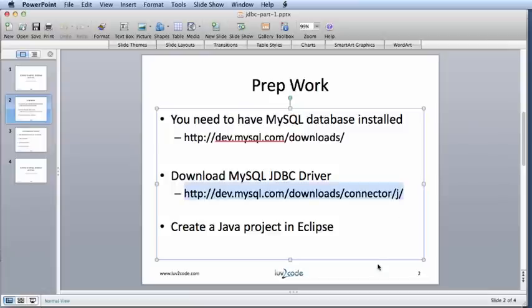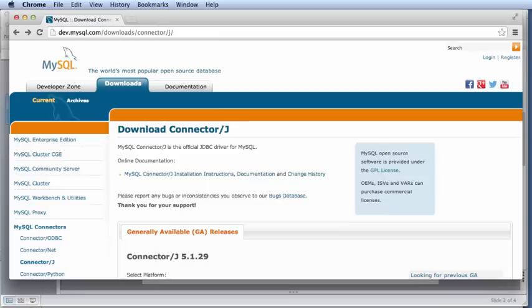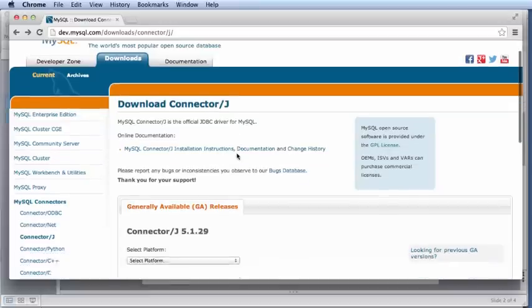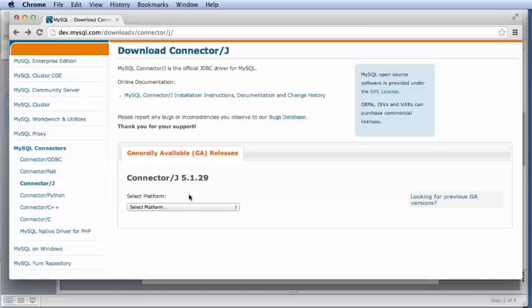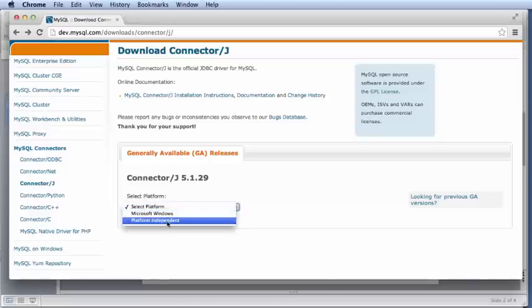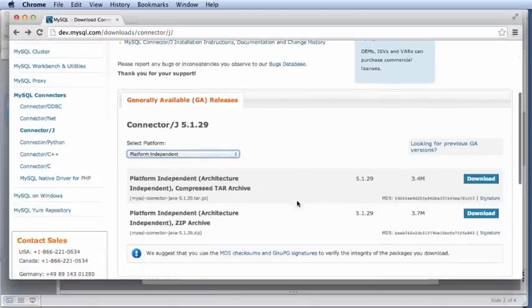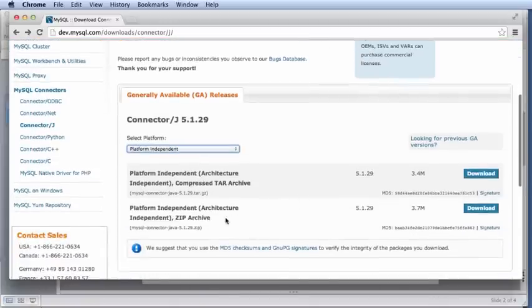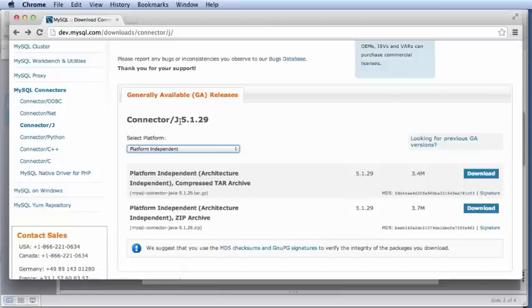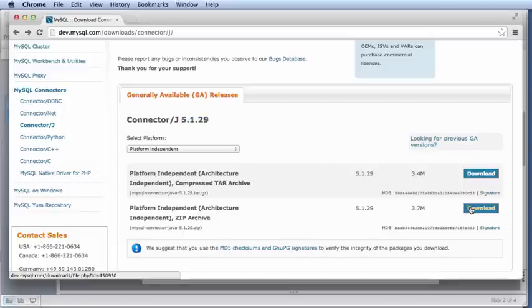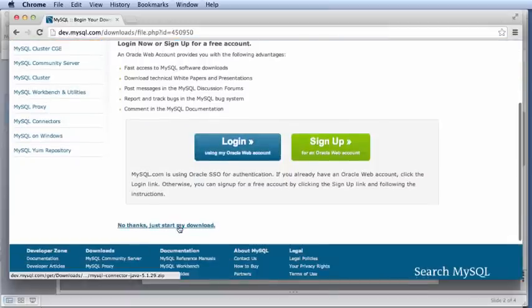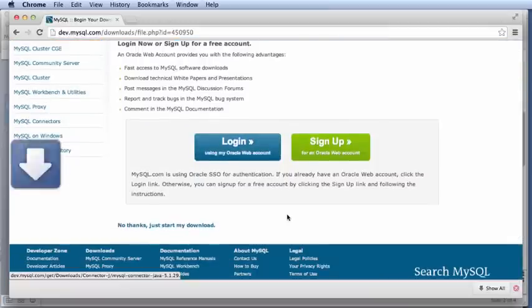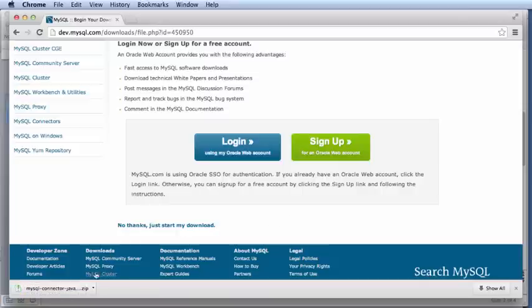I'll just take this URL, drop it into my favorite browser and here I am at the page. On this page, this is for downloading the ConnectorJ browser. I'll select the platform, platform independent. Select it and I'll move down and I'll select download and it'll download a zip archive. Make sure you download the most recent version. In this case, it's 5.1.29. Make sure you download something at that version or later. Download, scroll down, select no thanks, just start my download and this will start downloading the file for you.